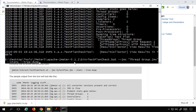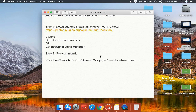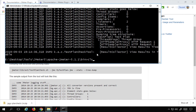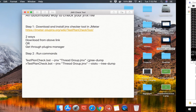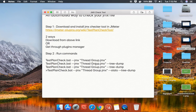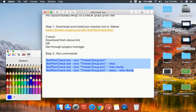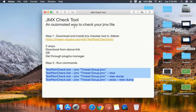I'll copy these commands and make them available in the notes. The commands are: run with --jmx, add --stats, add --tree-dump, or use both together. These commands will help you automatically check your JMX file. I hope this was useful for you — thank you for watching.